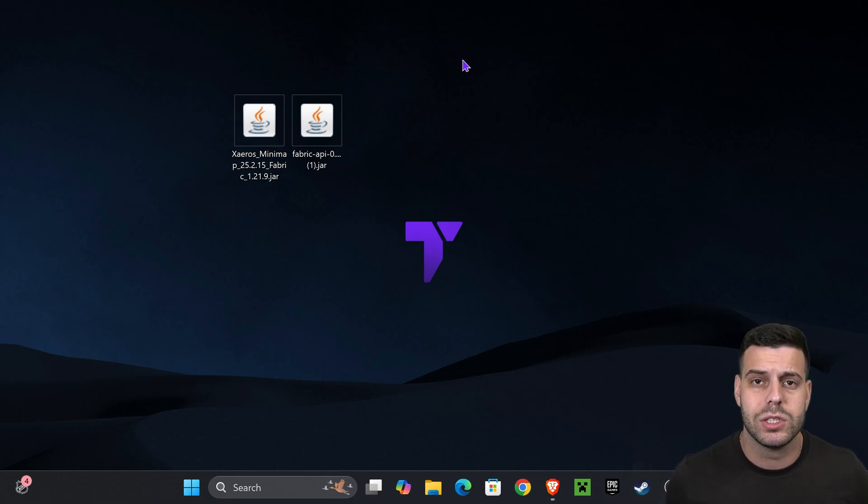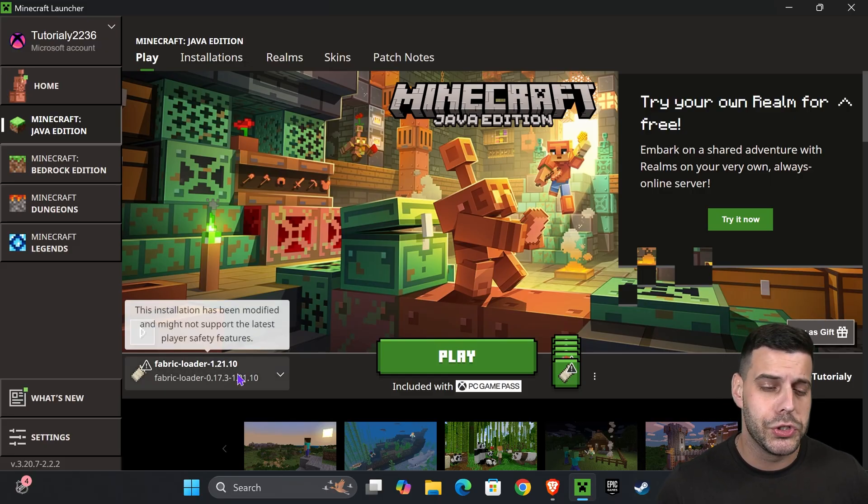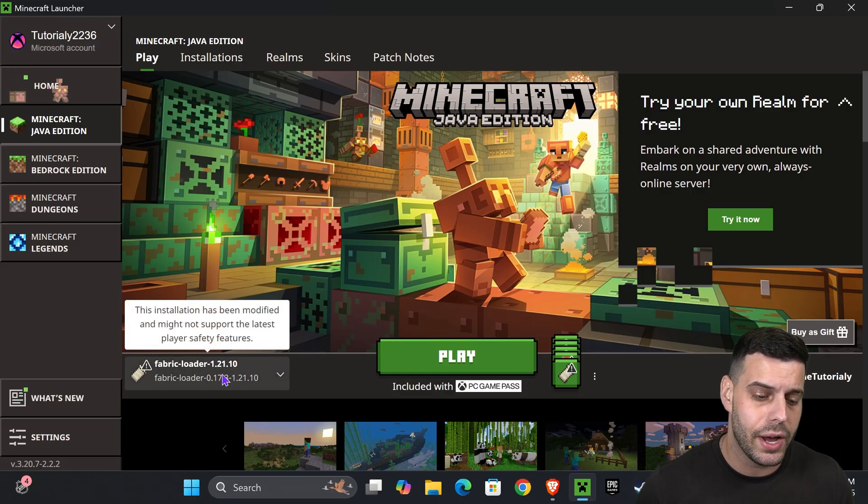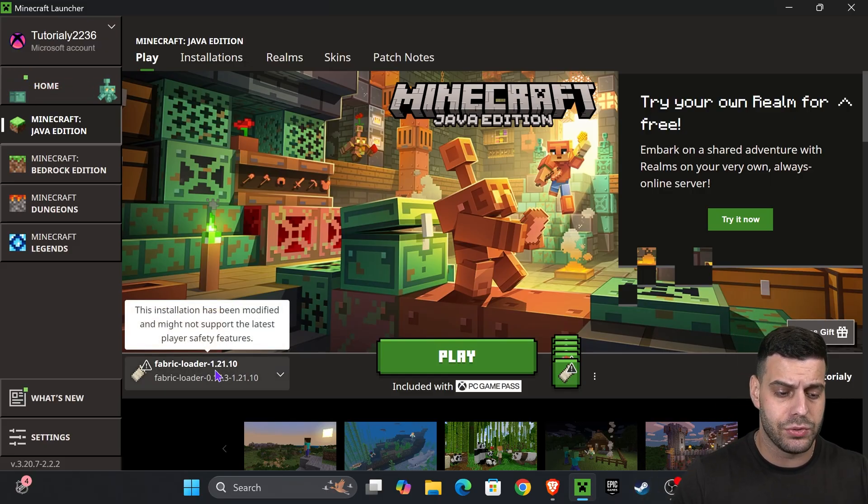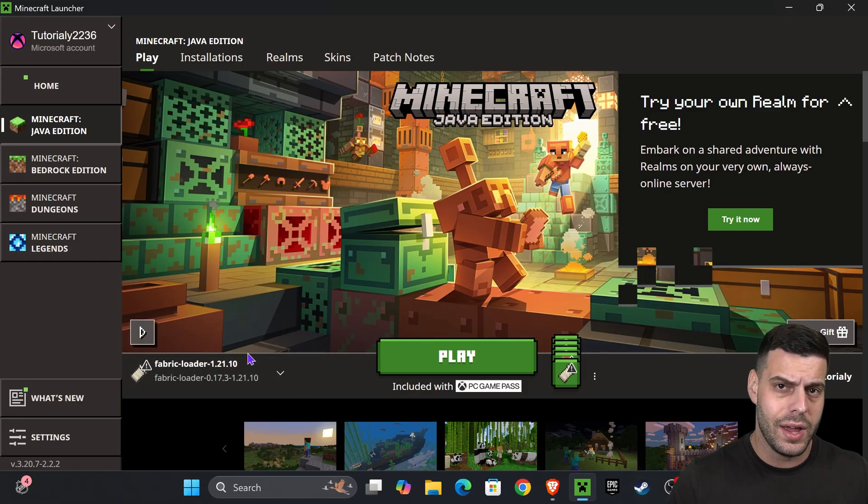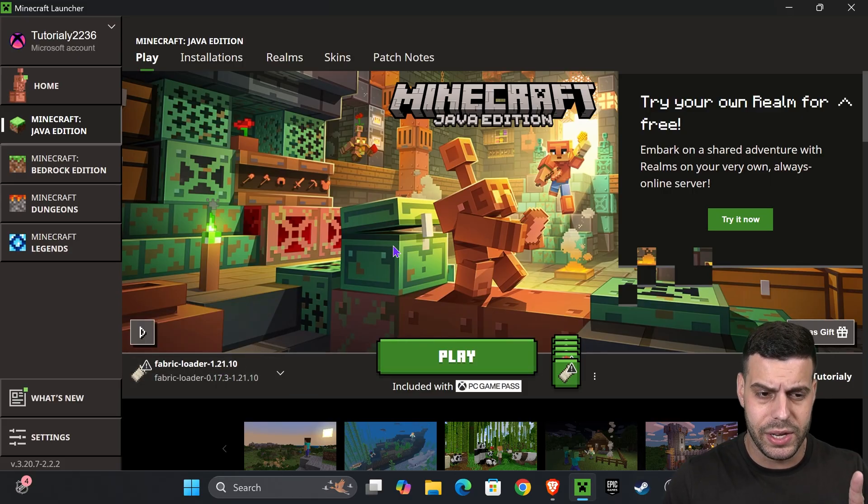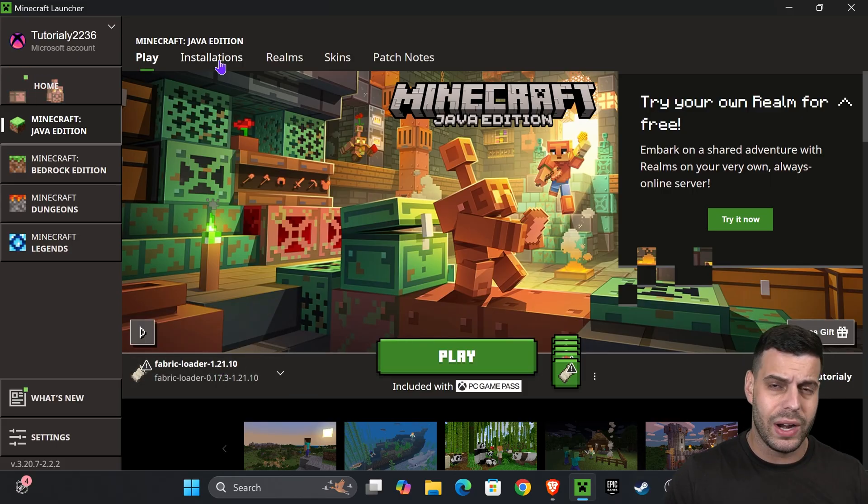Go ahead and open your Minecraft Launcher. If you installed Fabric properly, you should see it selected here automatically. That's the case for me - you can see Fabric Loader 1.21.10. But we're not going to hit play just yet. We're going to head over to installations.